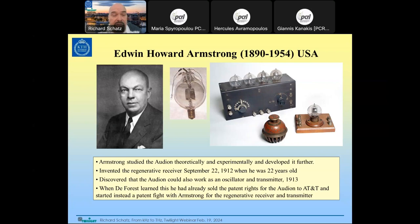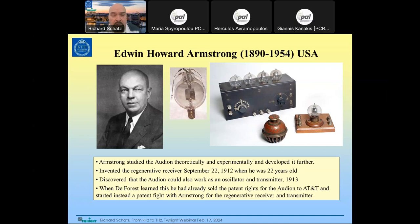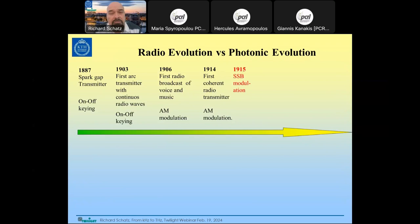When Armstrong demonstrated that the Audion could be used as an oscillator in a transmitter, de Forest sued him, claiming he had of course understood it was possible to use it as an amplifier and transmitter but just hadn't had time to develop it. This patent fight over the regenerative receiver and coherent transmitter lasted the entire life of Edwin Howard Armstrong.